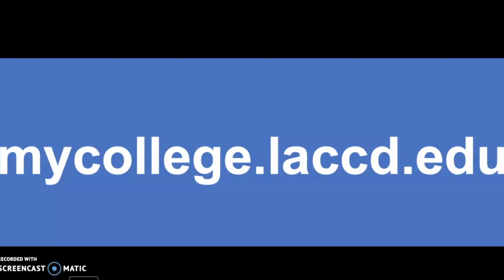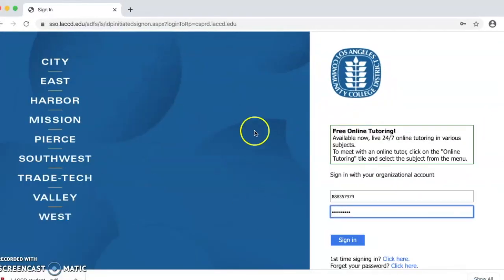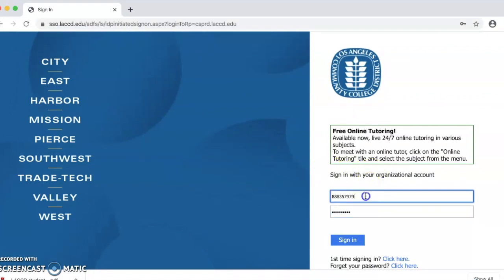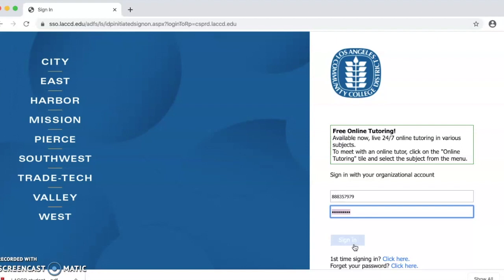The first thing we have to do is login to our student account on the website that is currently on the screen, mycollege.laccd.edu. Once you write your student ID number and your password, please select the sign in button.